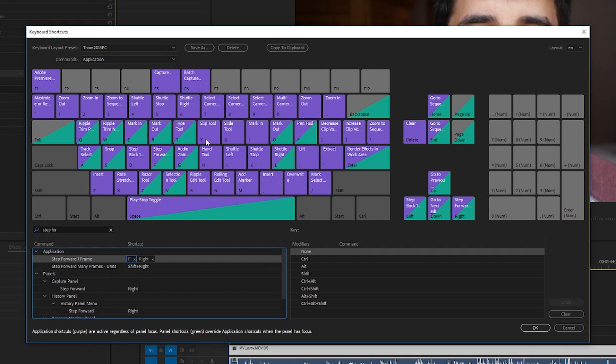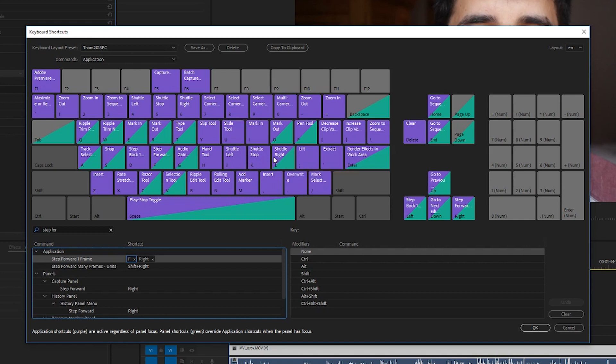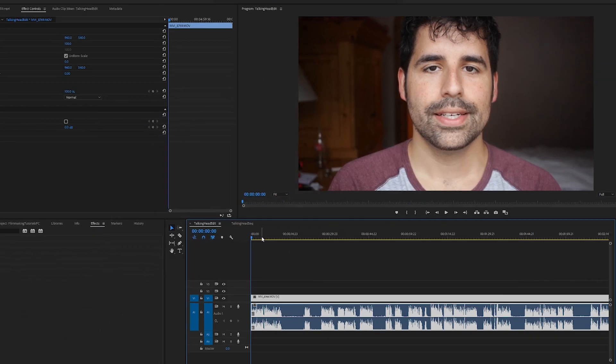You don't have to do this, but J K and L is J is like rewind, K is stop, L is fast forward. I have them at four, five, and six if you want to be able to fast forward stuff pretty quickly, and you can search those and drag them up as well.